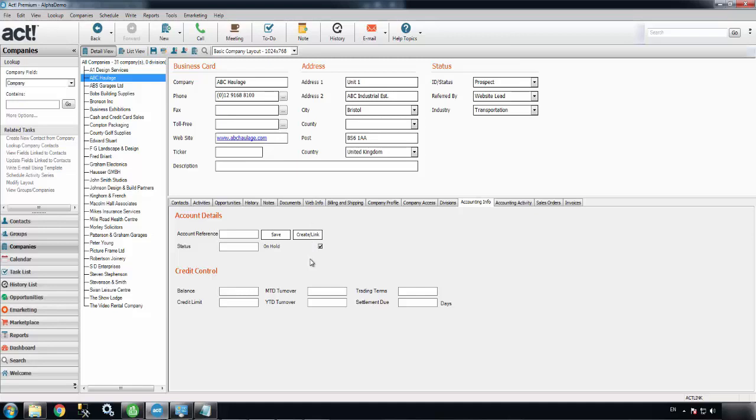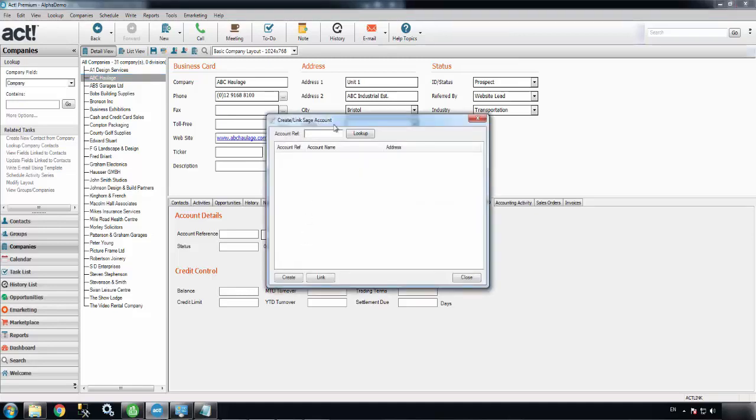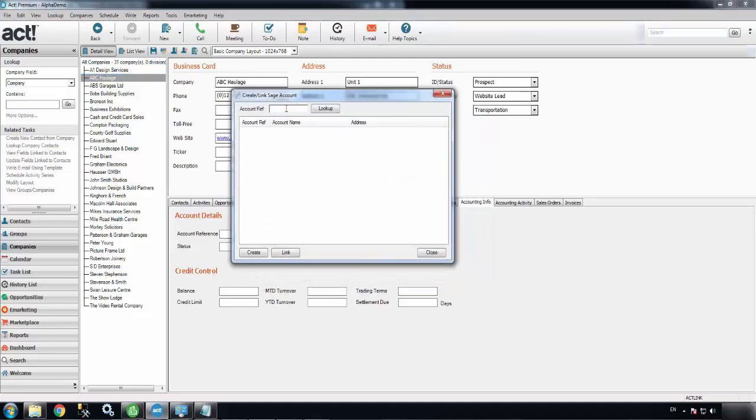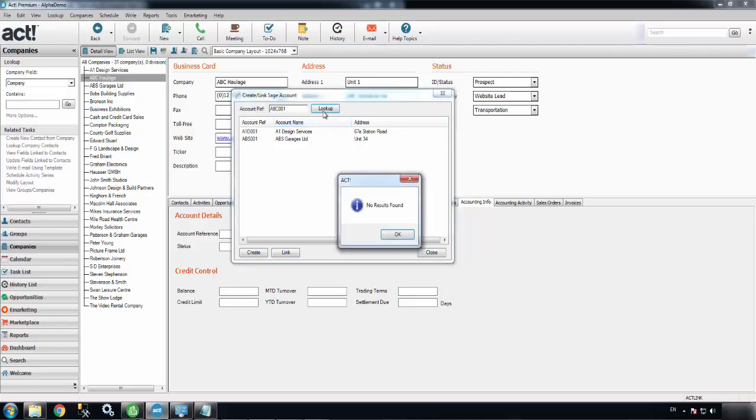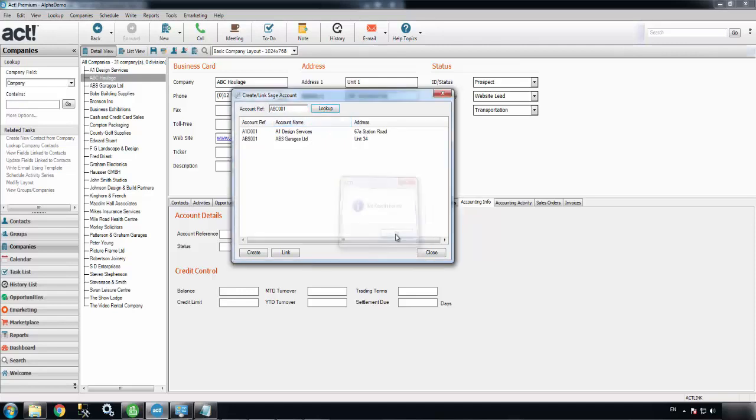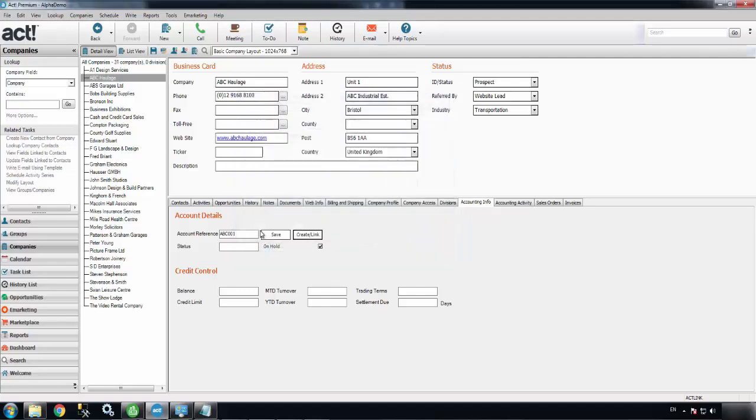You do this by hitting the Create Link button in this tab, which pulls up this screen. Now you can interrogate the Sage50 database to ensure that you assign the account a unique reference. I'm going to assign it ABC001, just double check that's not in there. It's not, so I can create that company in Sage50.